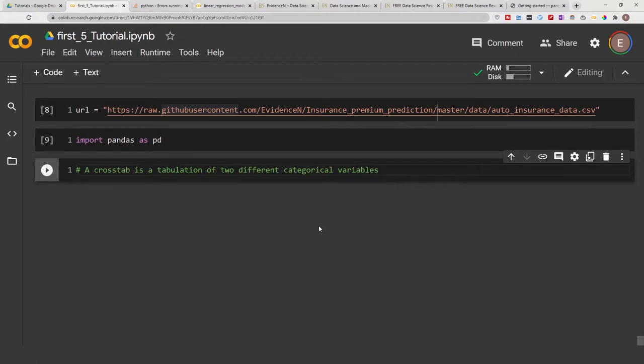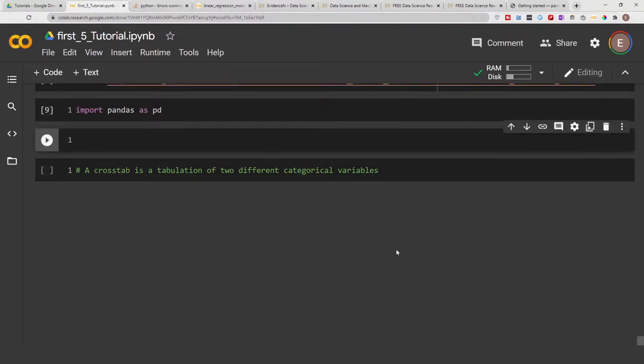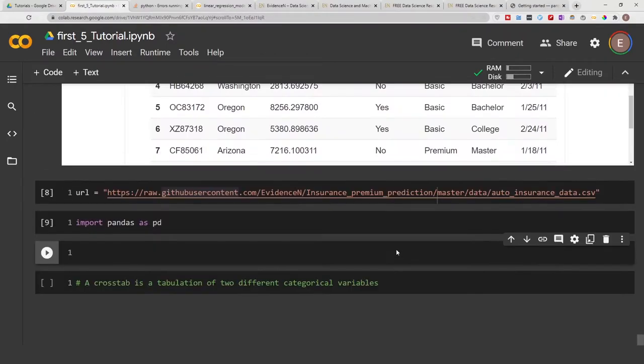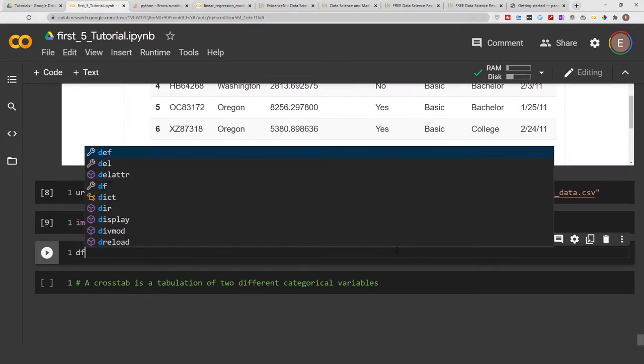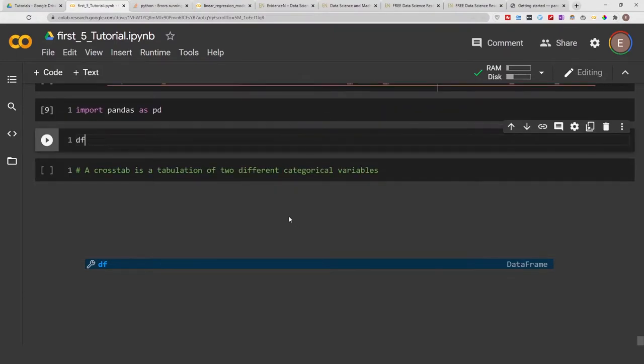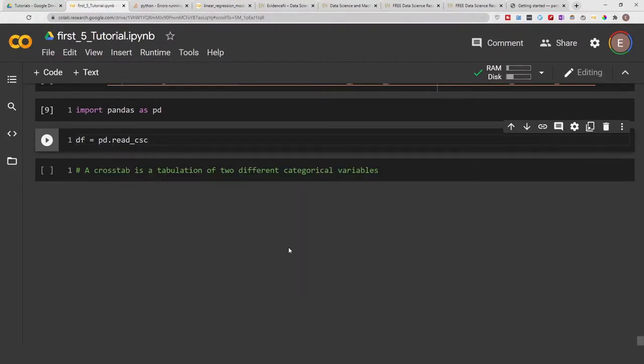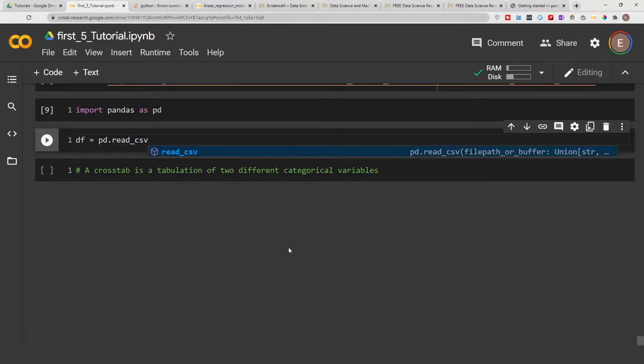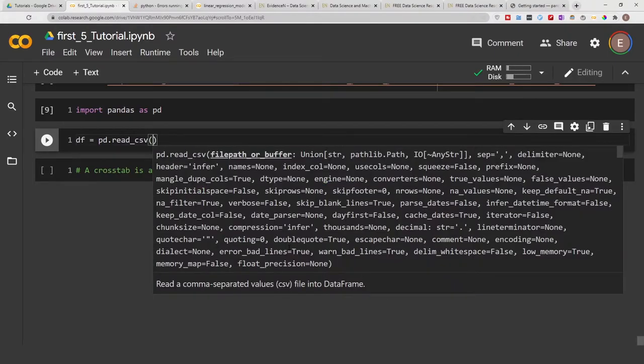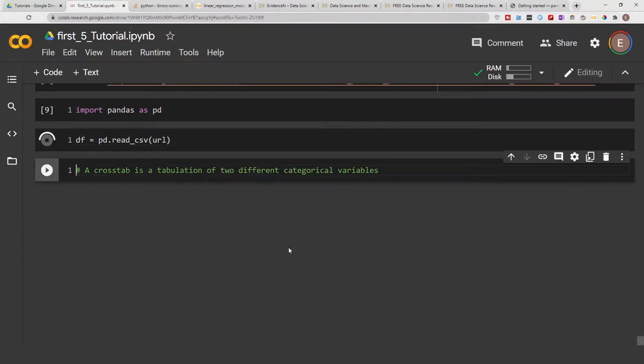Shift enter to execute the cell you are currently in and create a new code cell below it. Let's read our data frame: df equals pd.read_csv, and we want to read our URL.